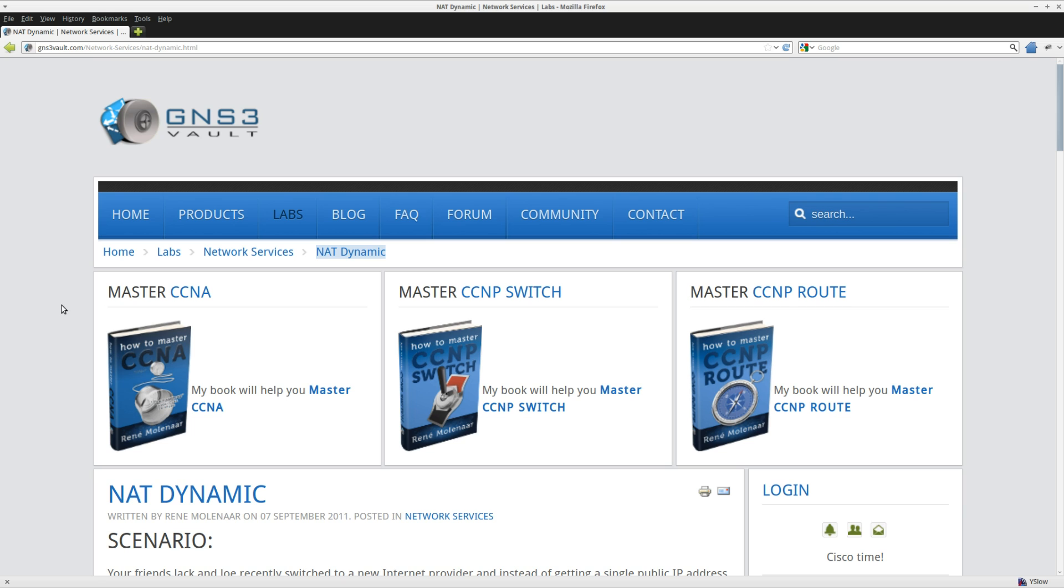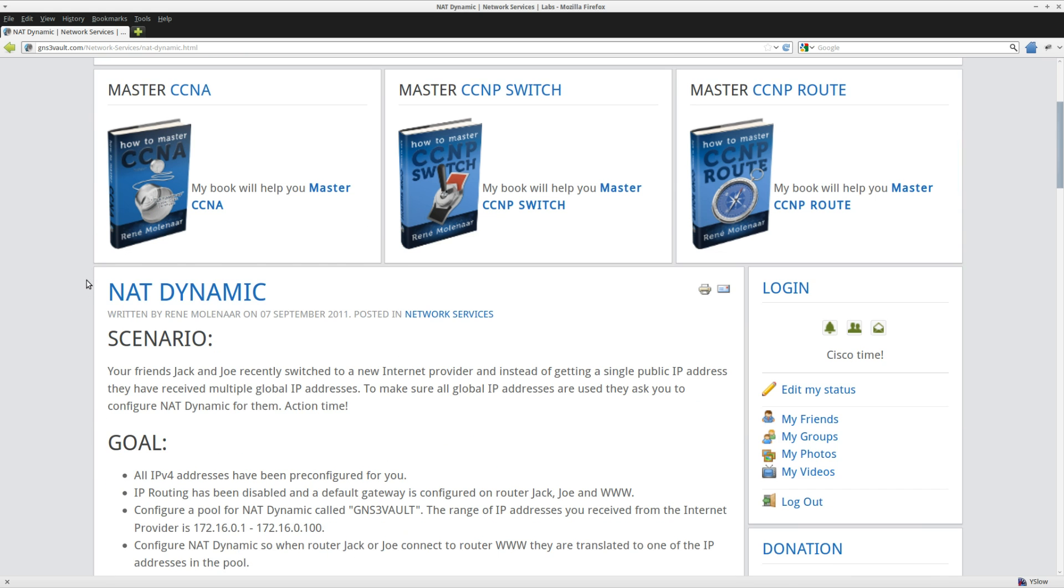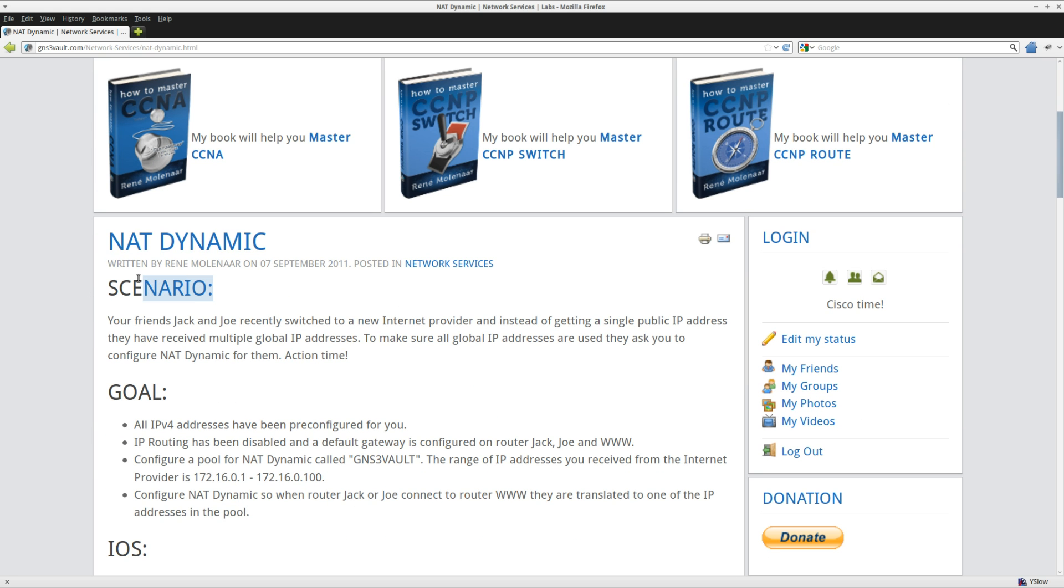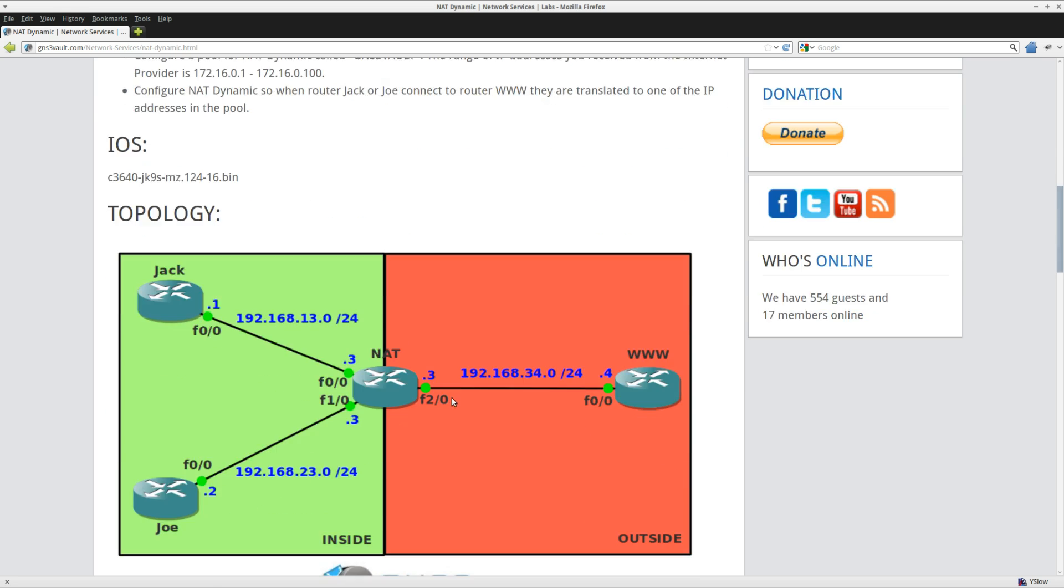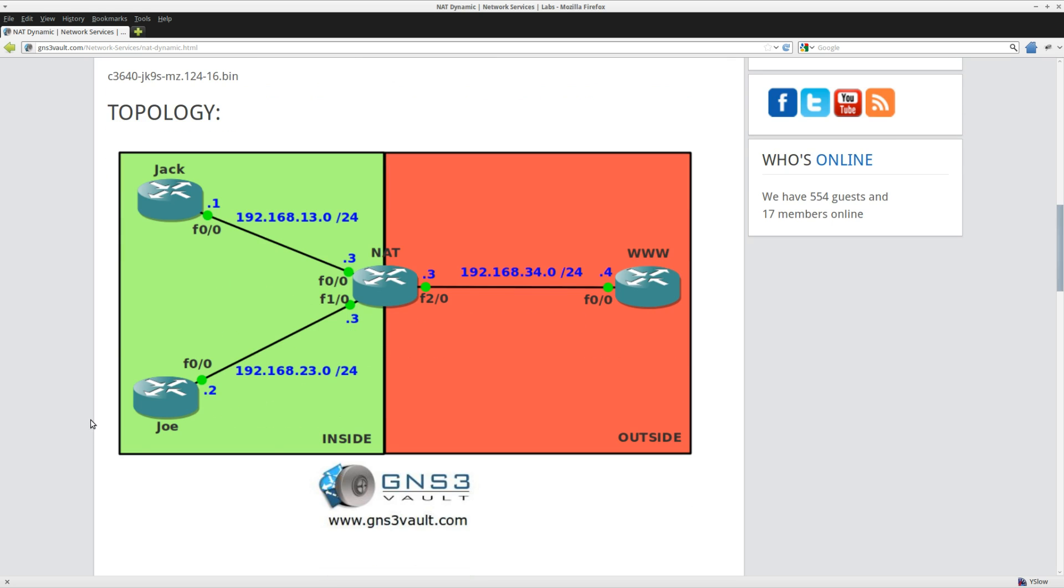Hey there, this is René for GNS3Volt. In this video, I'm going to show you how to solve the net dynamic lab. It's called net dynamic because I will be using a pool of IP addresses that we can use to translate to. Let me show you the topology.